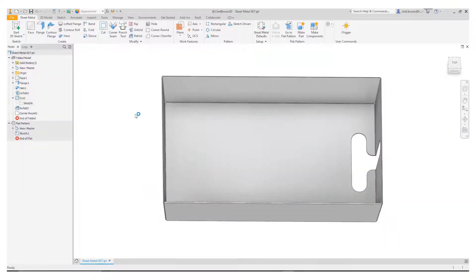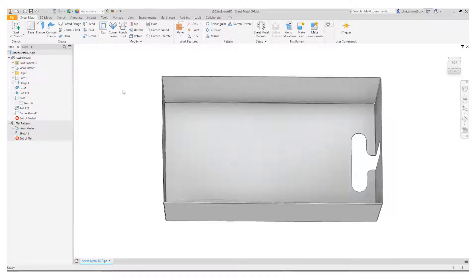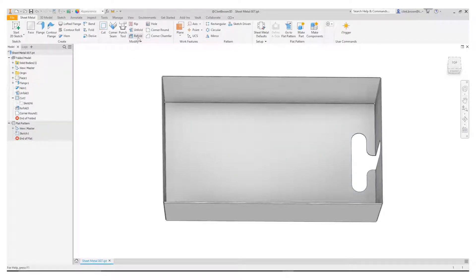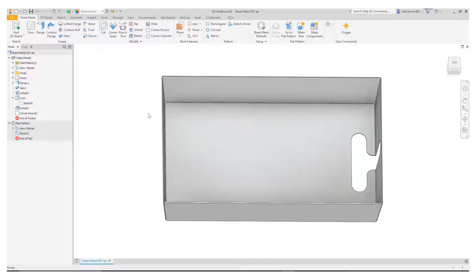What are our options? Well it's pretty easy. What we can do is we can use unfold and refold to create a partial flat pattern, add in the feature we want, and then go back.